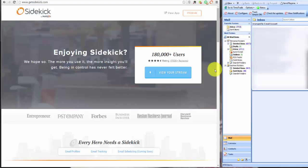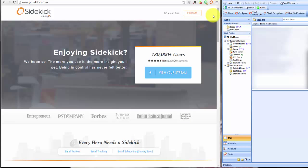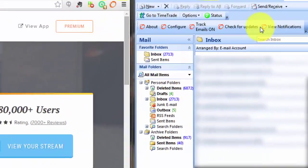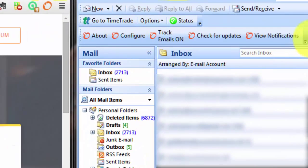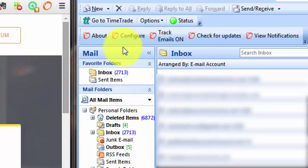They also have email scheduling coming soon that's not available yet, and you can see that down the bottom here. What I want to quickly show you is it integrates into Chrome. I'm running Chrome. It integrates into Outlook as you can see right here where my mouse is.